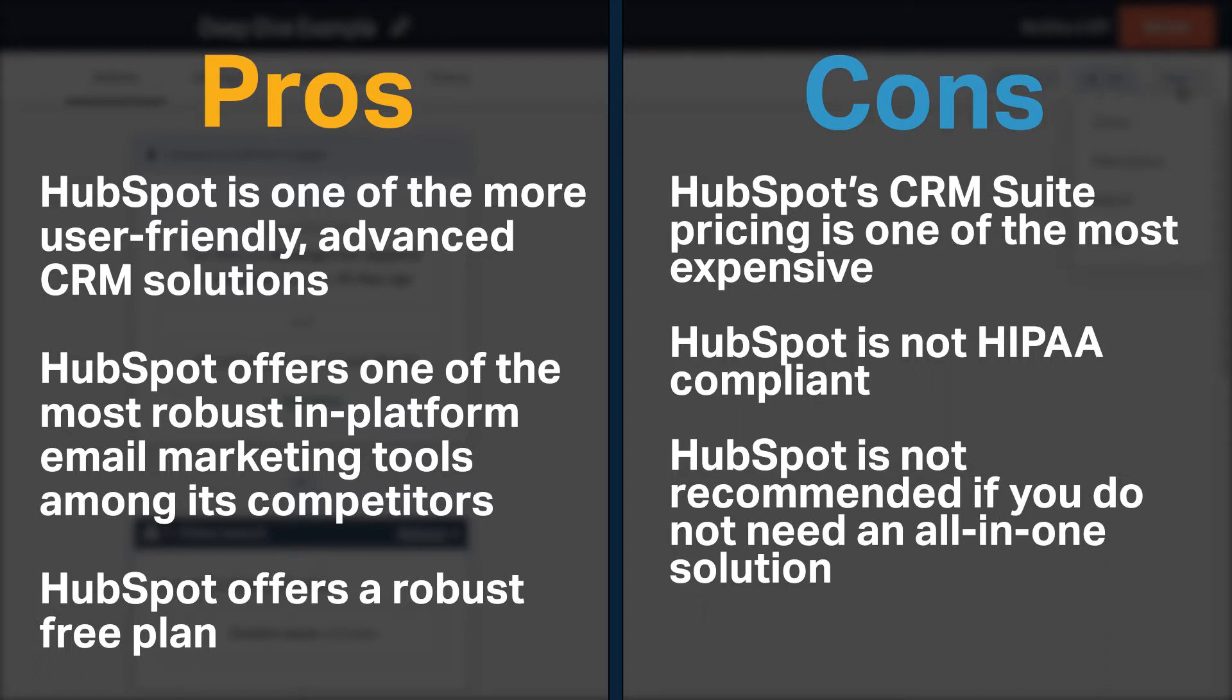It includes one of the more robust in-platform email marketing tools among its competitors and offers a robust free plan. However, CRM suite pricing is one of the most expensive. It is not HIPAA compliant and is not recommended if you do not need an all-in-one solution.